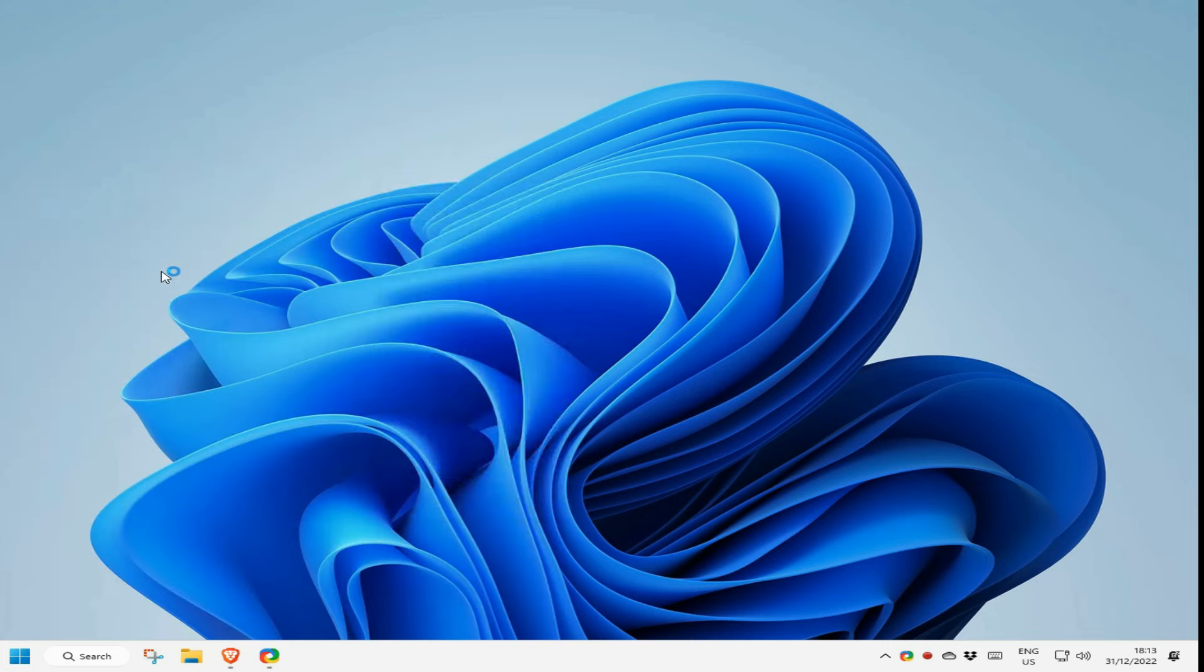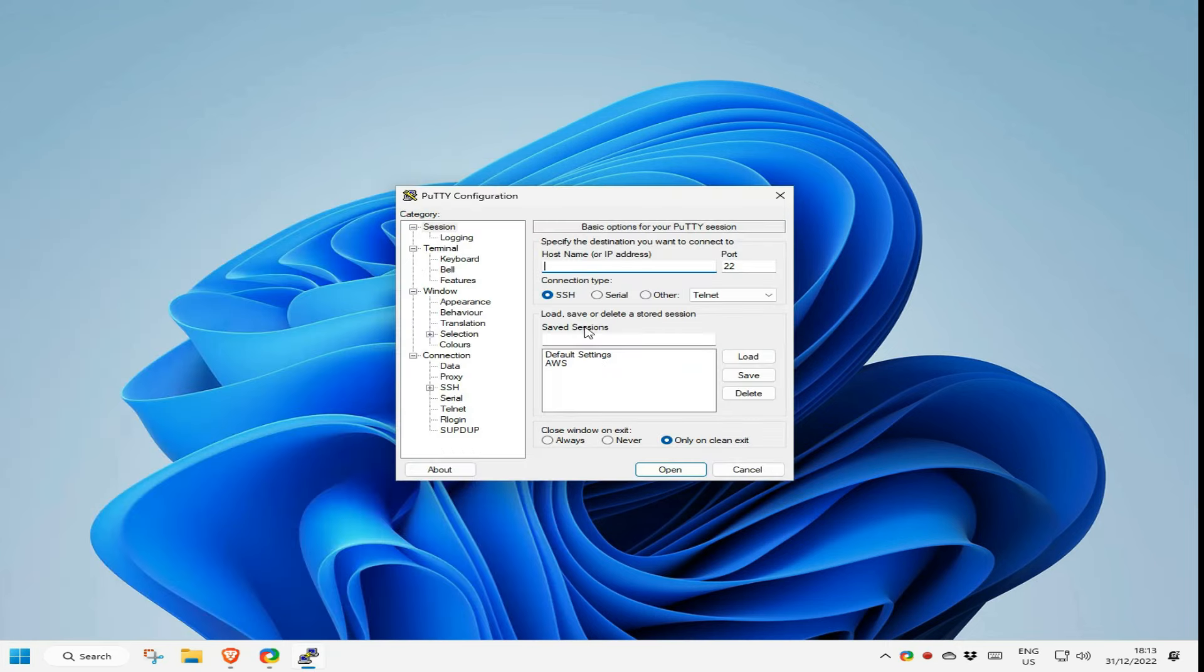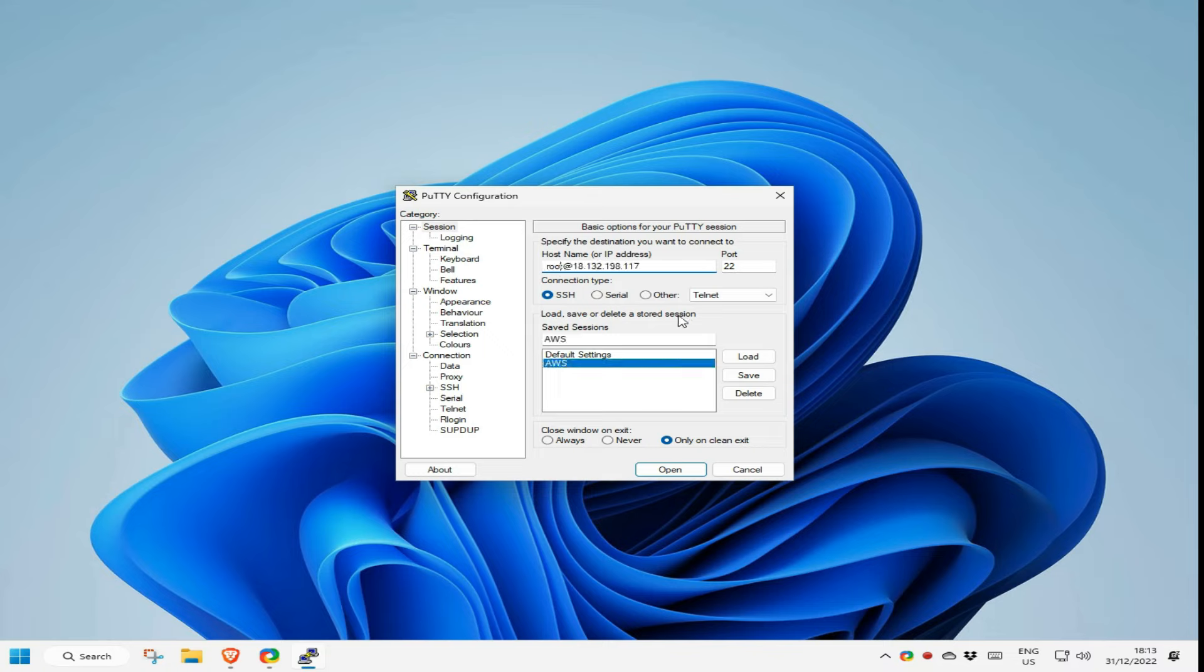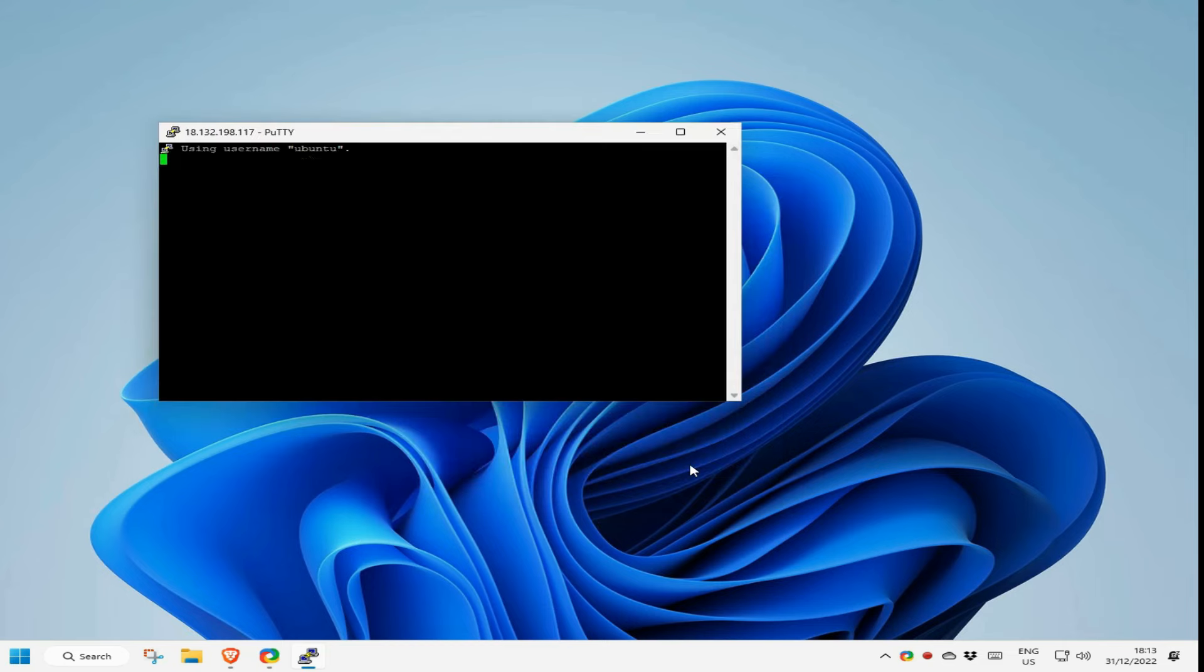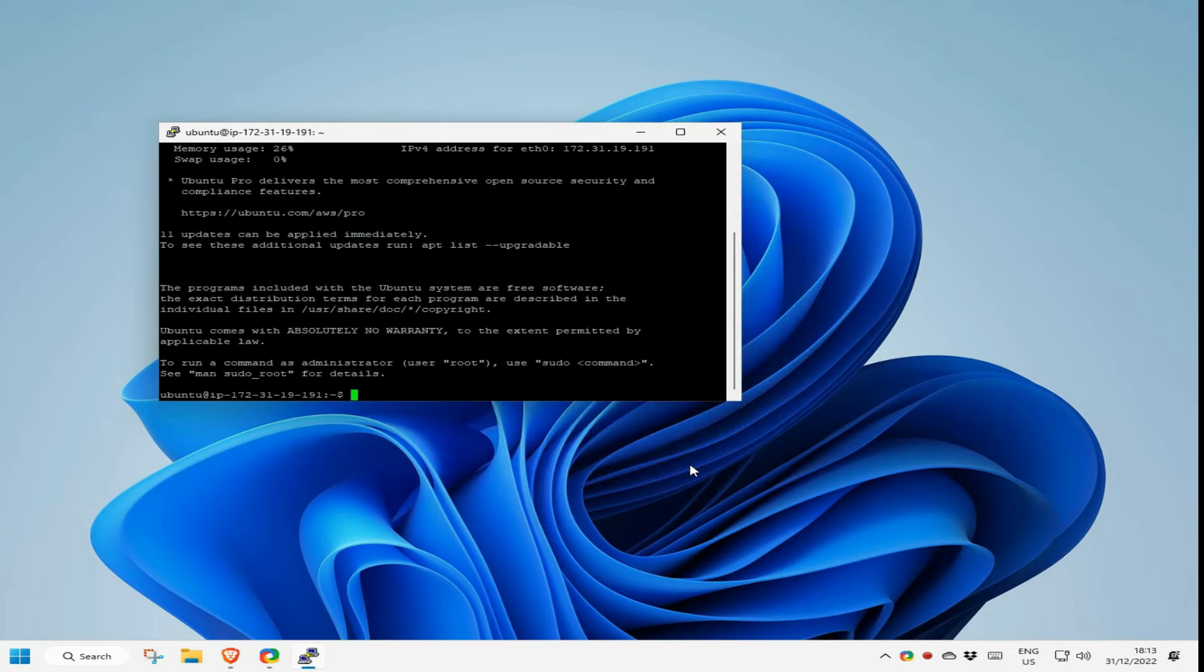So I restart Putty, change the connection details as asked. Save all changes, then open the connection again. This time it connects, and to prove it I simply ask what disk space is free on the instance by using the Linux DF command.